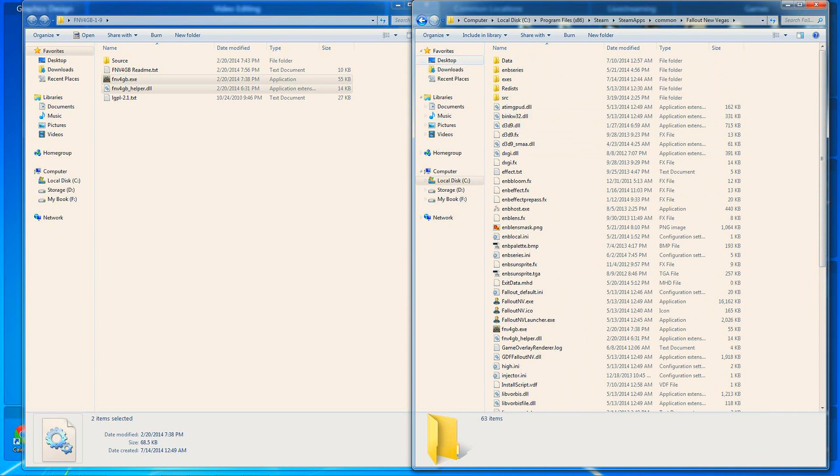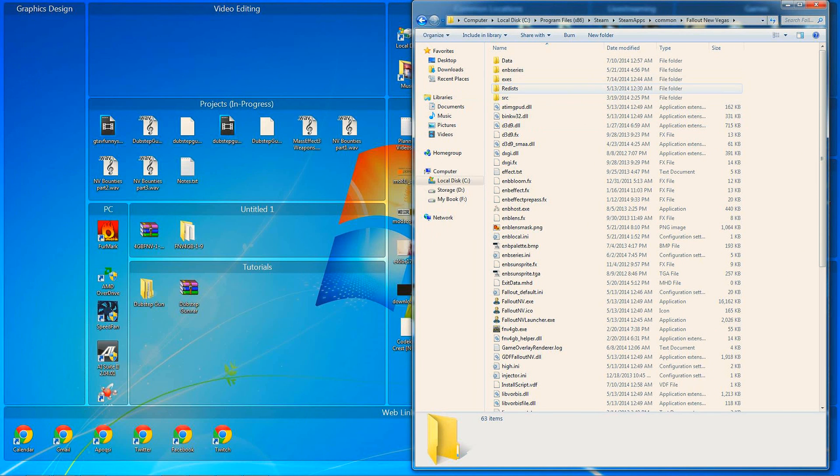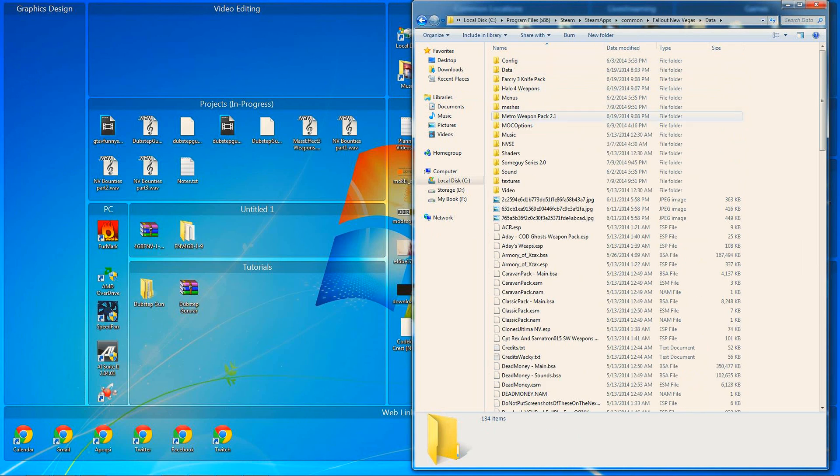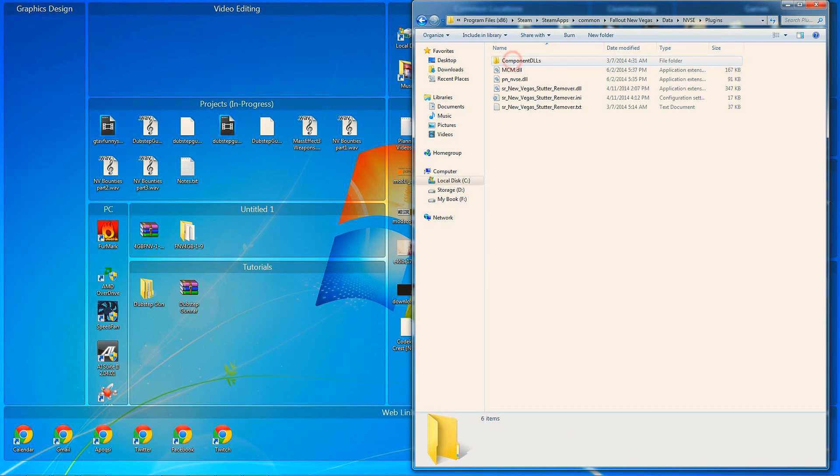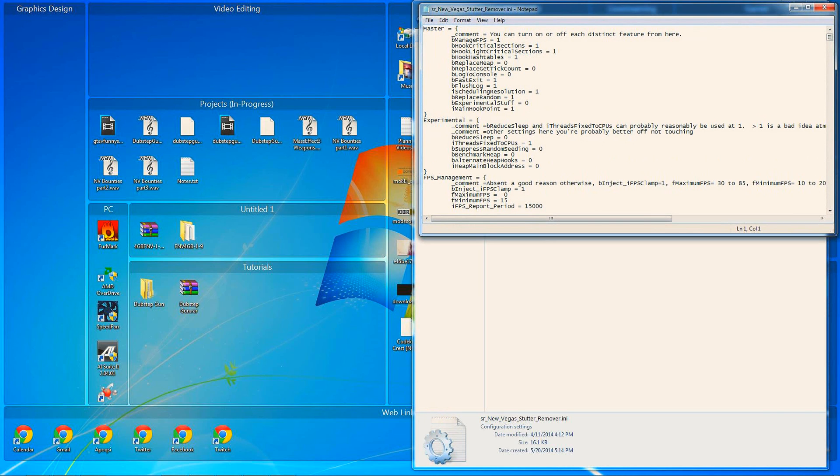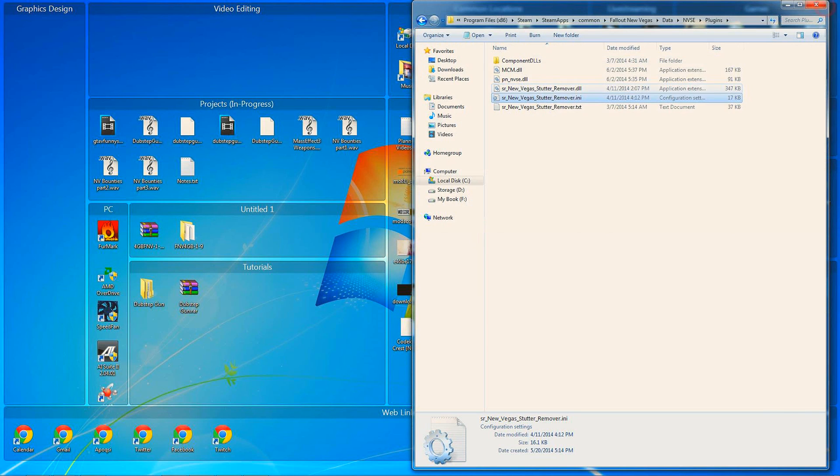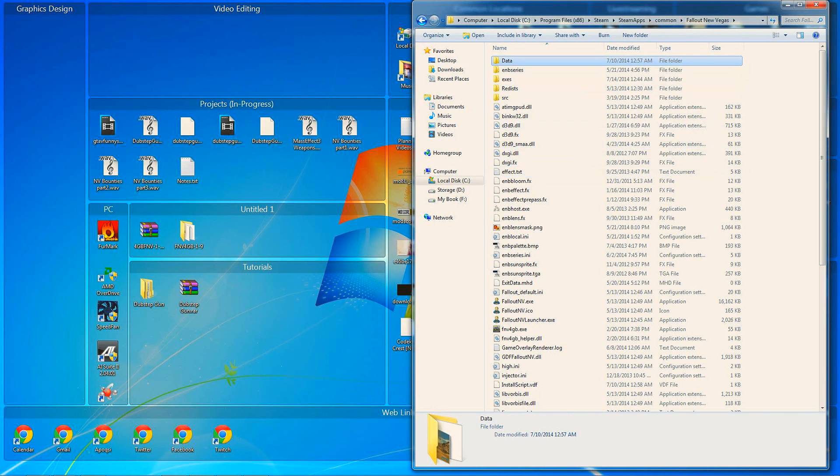To get it to work with the stutter remover, you need a quick fix. Simply go into your Data folder and into your NVSE folder. You do need NVSE, it's kind of obvious. Go into Plugins, and open up SR_NewVegasStutterRemover.ini. You want to see right here, bFastExit equals one. You want to keep that at one. If it's set to zero or something else, set it to one. I can close that and go back to my Fallout New Vegas folder.